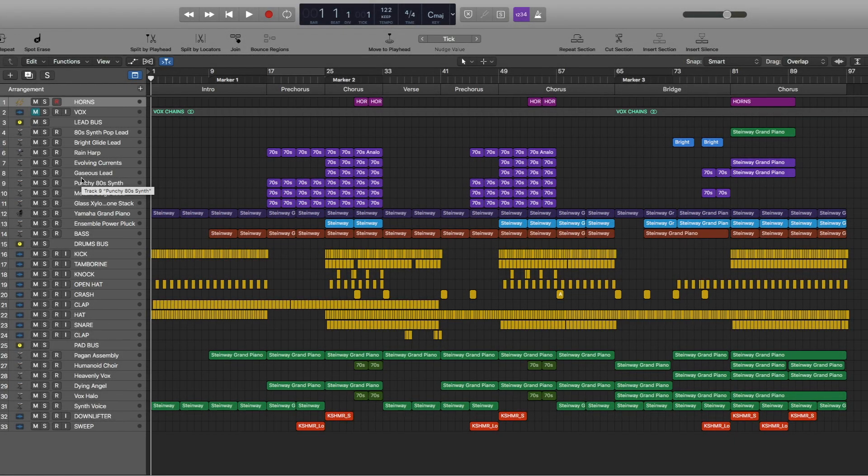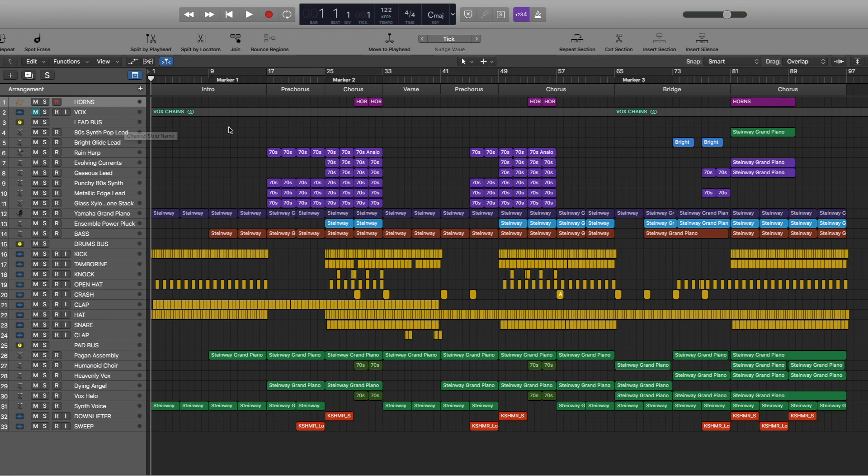What's up guys, welcome to my channel. Today I'm going to show you how to remake The Chainsmokers' new song called iPad. As always, we're going to go through these sections here. The BPM for this one is 122 and let's start with the intro.